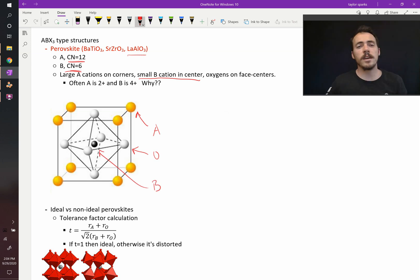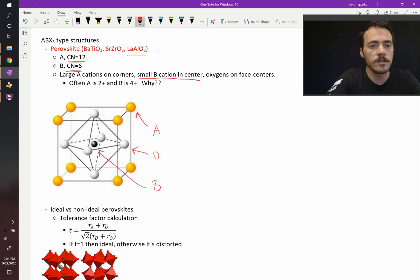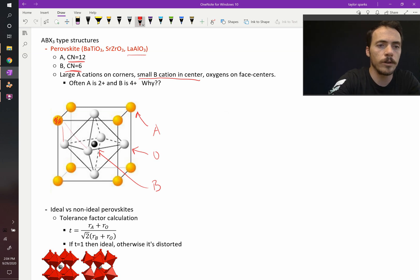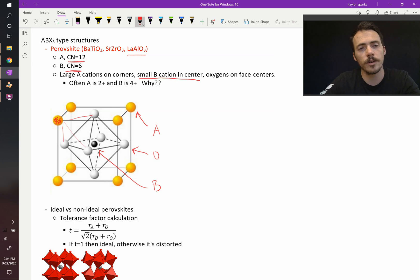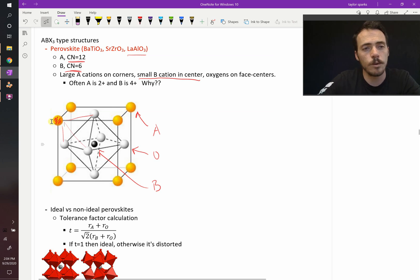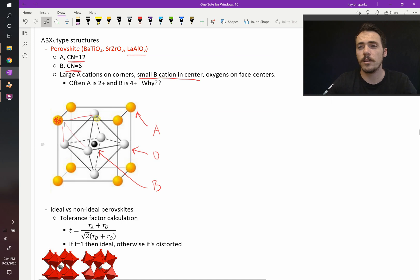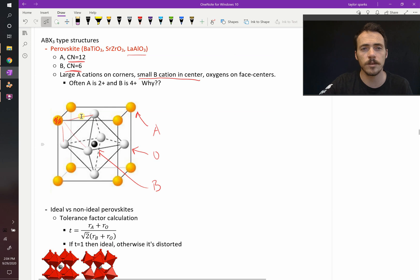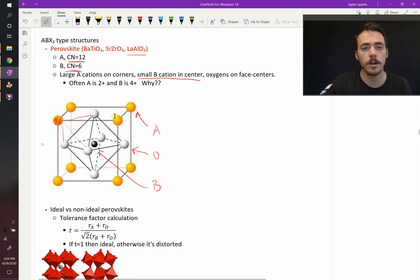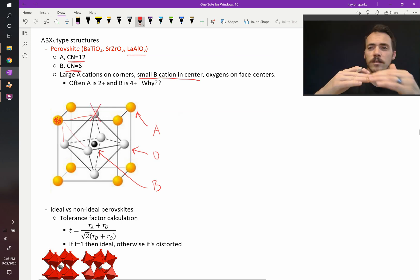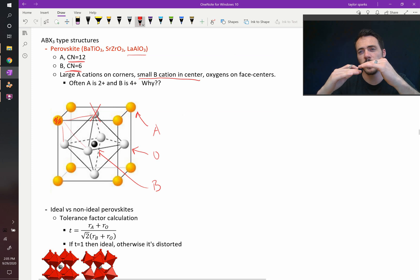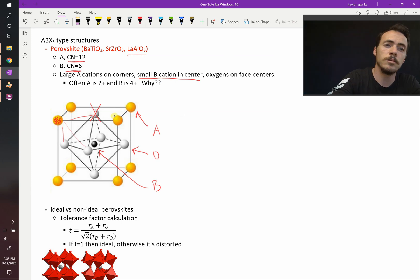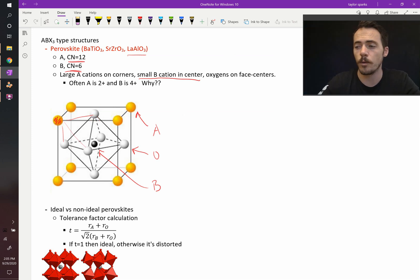The A cation, it may not look like it, but it is 12 coordinate. Consider this one over here. This A cation is surrounded by 1, 2, 3 oxygen ions. Those are each located on the center of the face, and it being on the corner, it's equally close to all of those. But remember, there are 8 unit cells that that thing is shared with, and so 8 times 3 sounds like 24. But each of these oxygen atoms is halfway in and out of each of those unit cells. So it's actually 24 divided by 2, that's where you get the coordination number of 12 for perovskite.